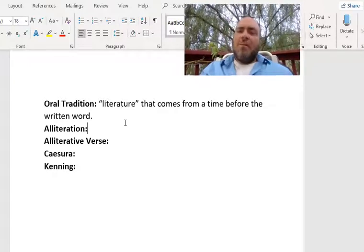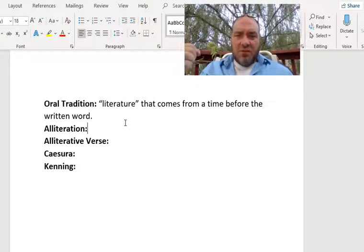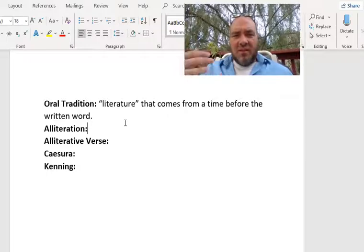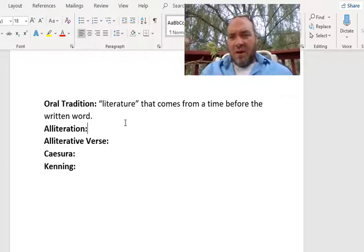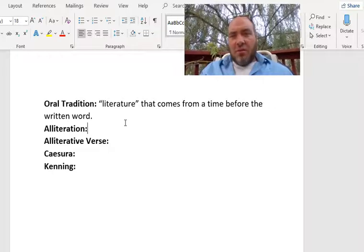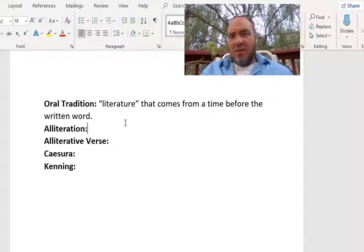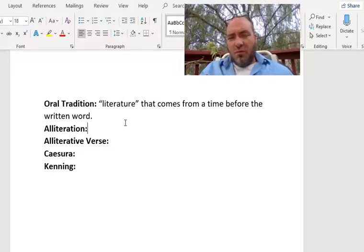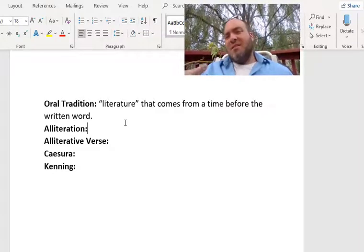What happens interestingly in some cultures is they start to learn to read and write, and these stories get written down. That's what occurred in Anglo-Saxon England. They learned how to read and write using the Latin alphabet and started capturing these oral tradition stories — stories that would have been told for a long time — in the written word.